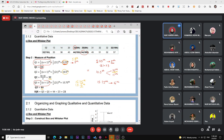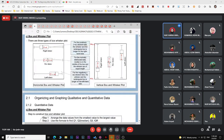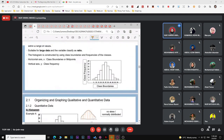Once you have Q1, Q2, and Q3, sketch the box-and-whisker plot either horizontally or vertically. If drawn vertically, the scale starts from zero at the bottom. For a vertical plot, assess skewness by comparing the lengths of the upper and lower whiskers.